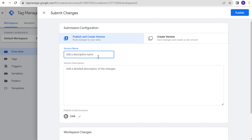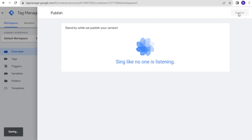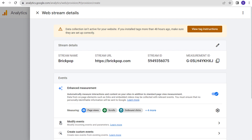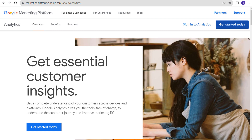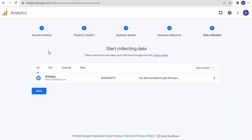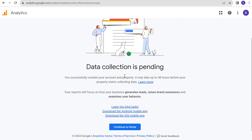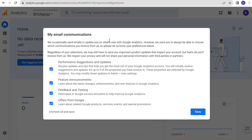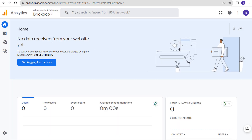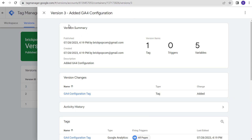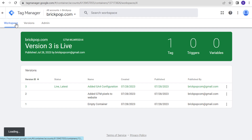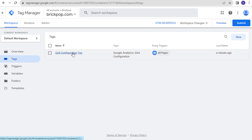Now we need to submit our workspace. We're going to put 'Added GA4 Configuration' as the name and description and click Publish. Now we have Google Analytics installed on our website and it should start processing shortly. Let's open a page of our website — we'll start seeing real-time data once it receives some data. Data collection is pending. Successfully created your account and property — it may take up to 48 hours before the property starts collecting data. We can confirm the GA4 tag is installed in Tag Manager under Tags.